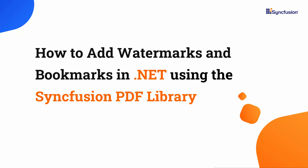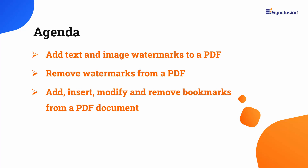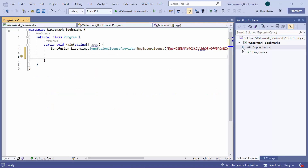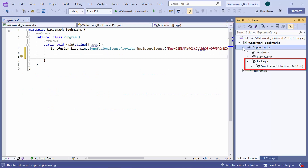Hi everyone, welcome to this PDF tutorial demonstrating how to include watermarks and bookmarks to a PDF document using the Syncfusion .NET PDF library. In this video, I will demonstrate how to add text and image watermarks and remove watermarks from a PDF file. I will also show how to add, insert, modify, and remove bookmarks from a PDF document. First, I open an existing console application where I have added the Syncfusion PDF library. If you want to know how to get started with the Syncfusion PDF library, refer to the video link in the card above.